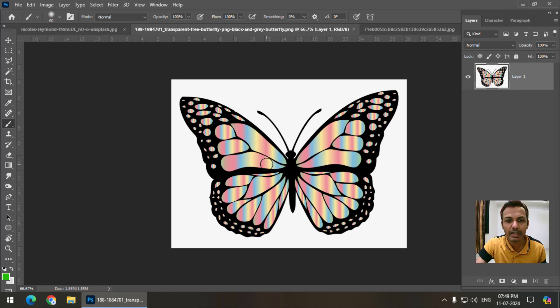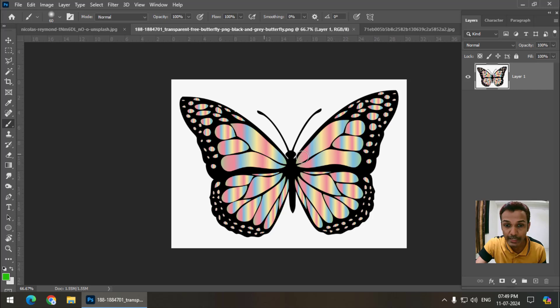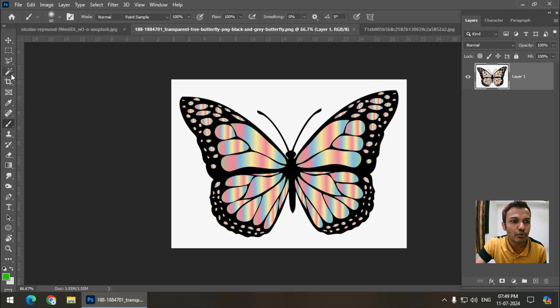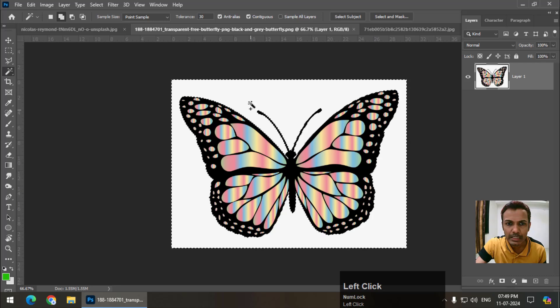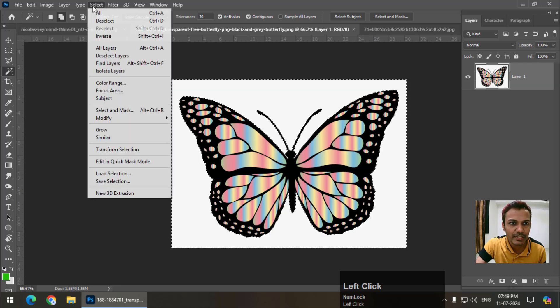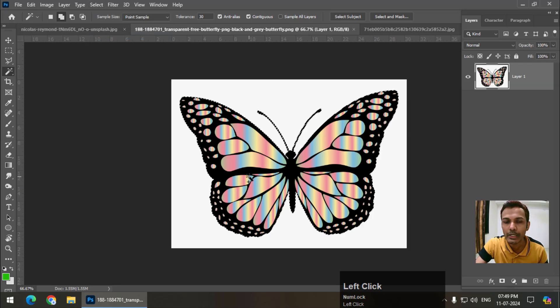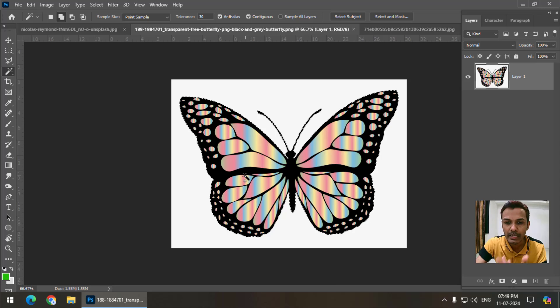This is a butterfly. So I'm going to select this butterfly area. For that, I'm going to use the magic wand tool. So I will select the color and inverse this. You can directly use quick selection tool and select it.